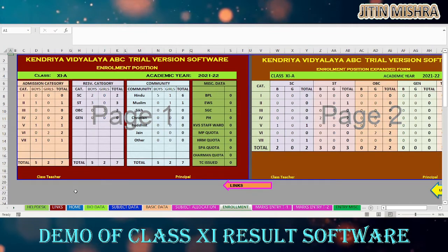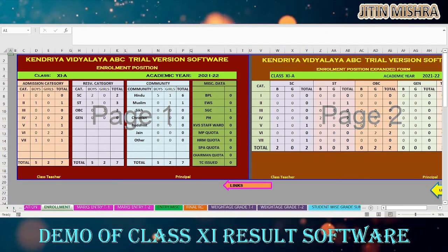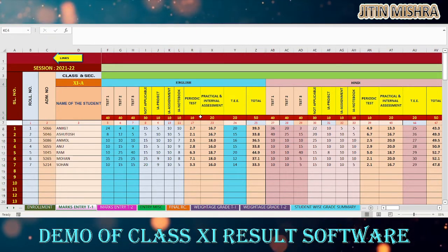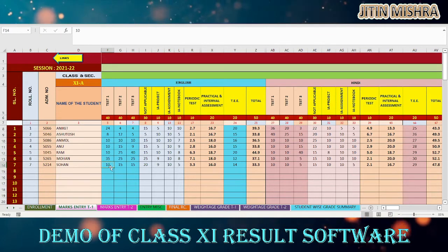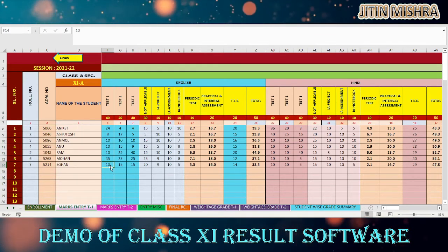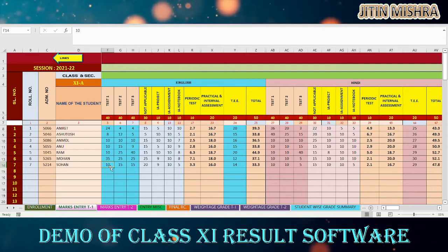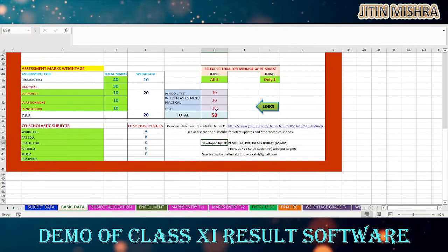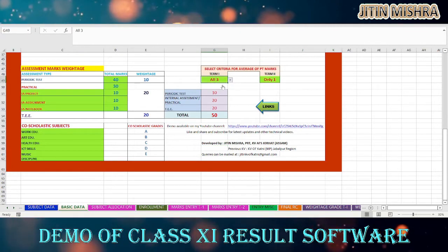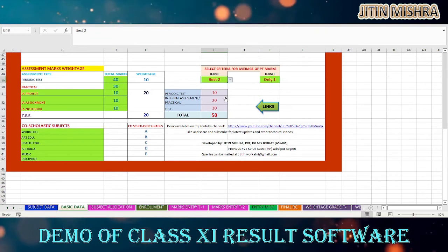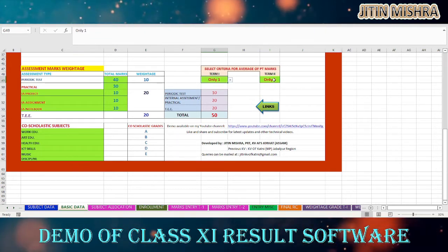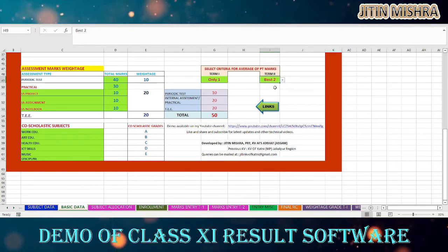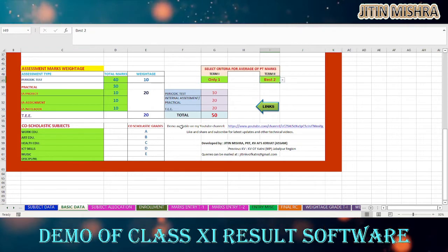All the other sheets are common and very well known from previous versions of the software. You have to select the marks entry page for Term 1 and Term 2 — you can take three tests in one term and set the average according to your choice from the basic data page. For Term 1, you can take the average of all three tests, best two tests, or a single test. For Term 2, you can select best of two as per KV guidelines.